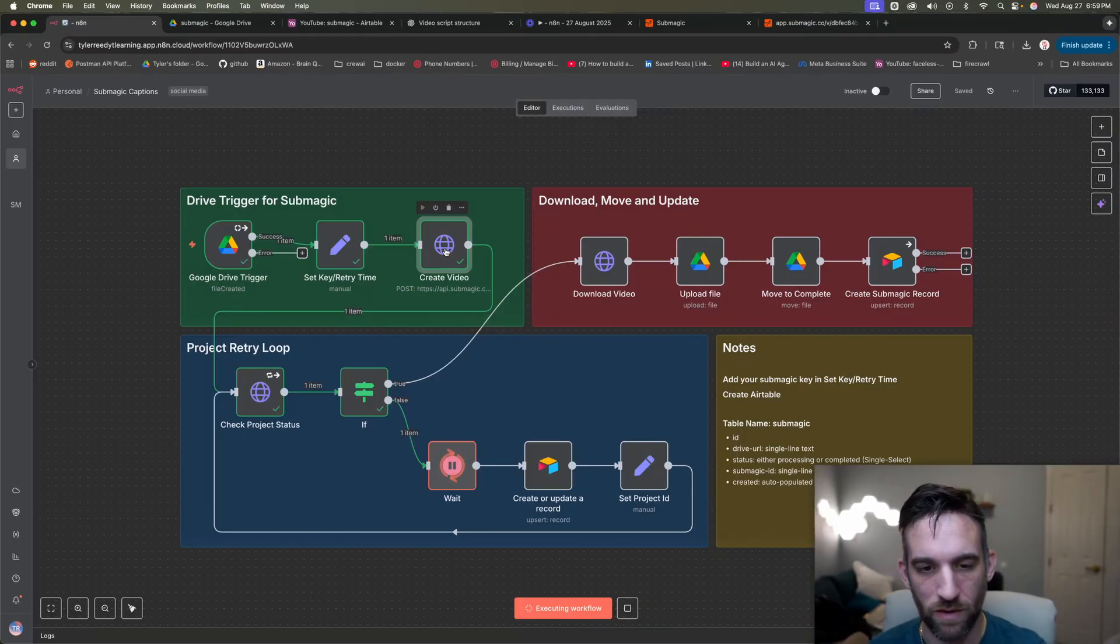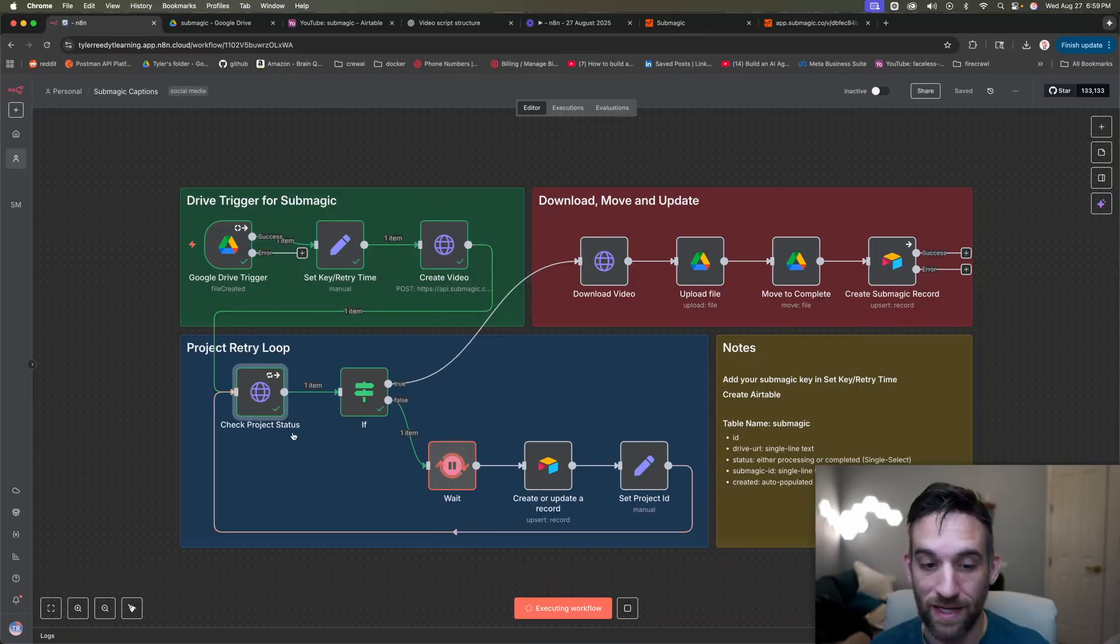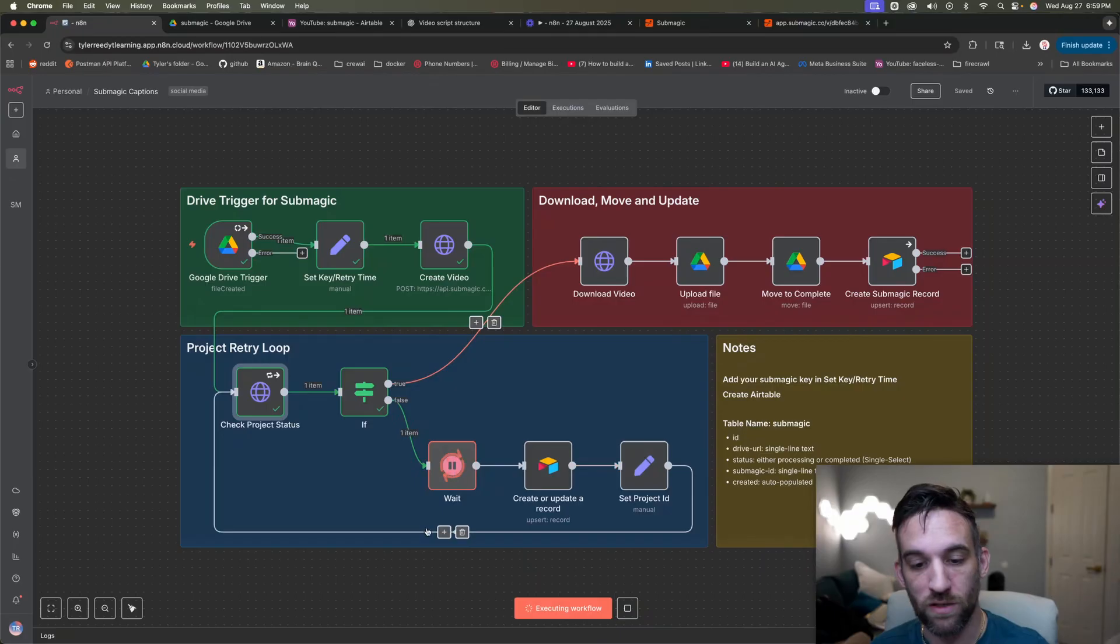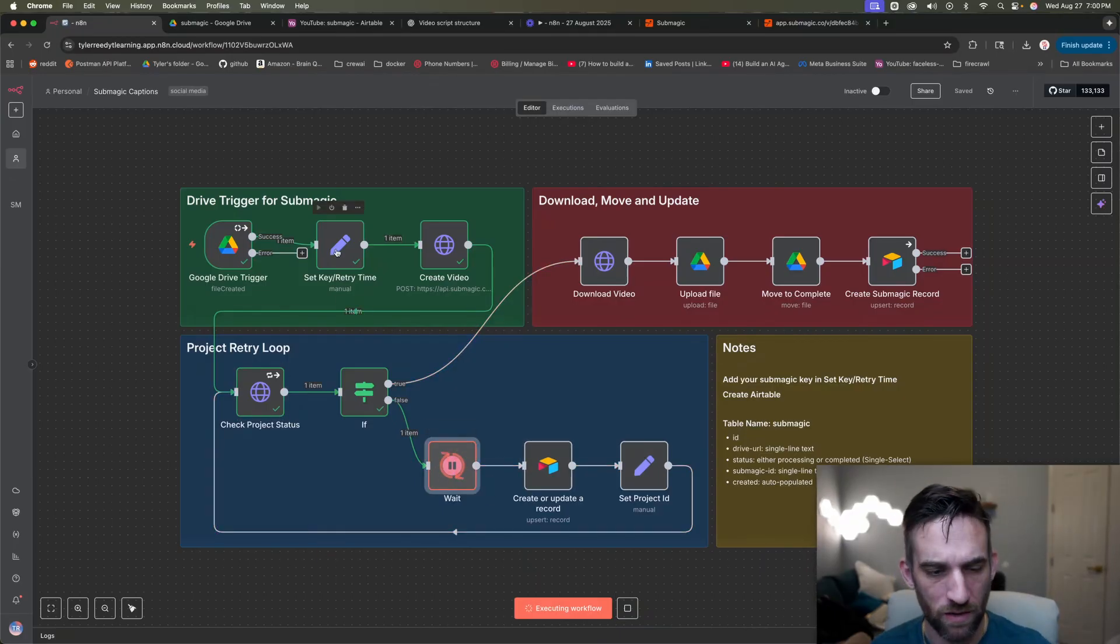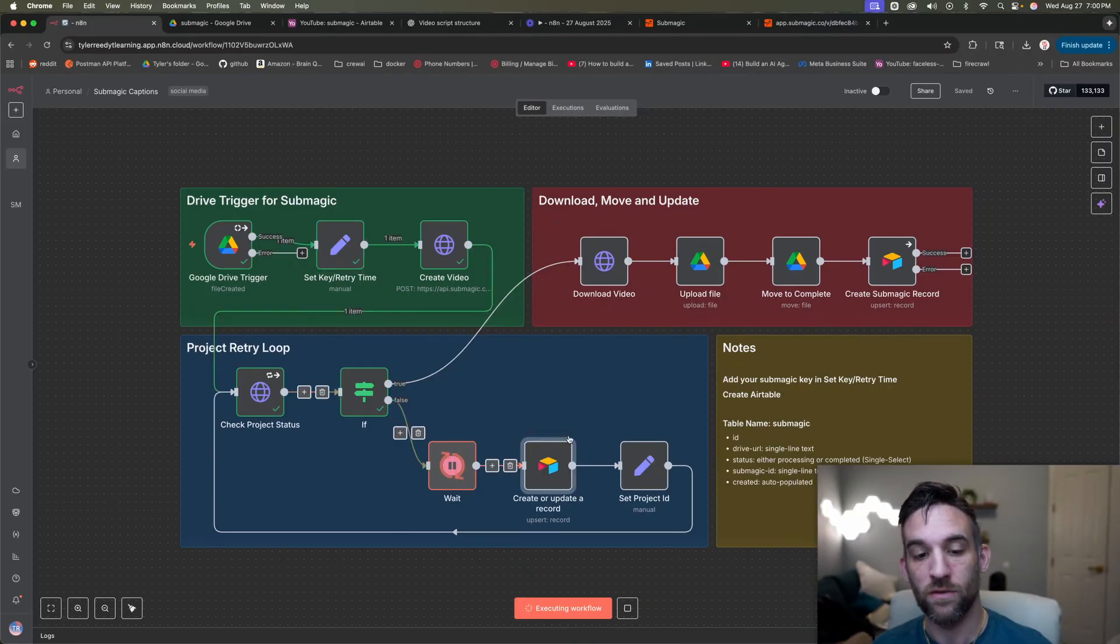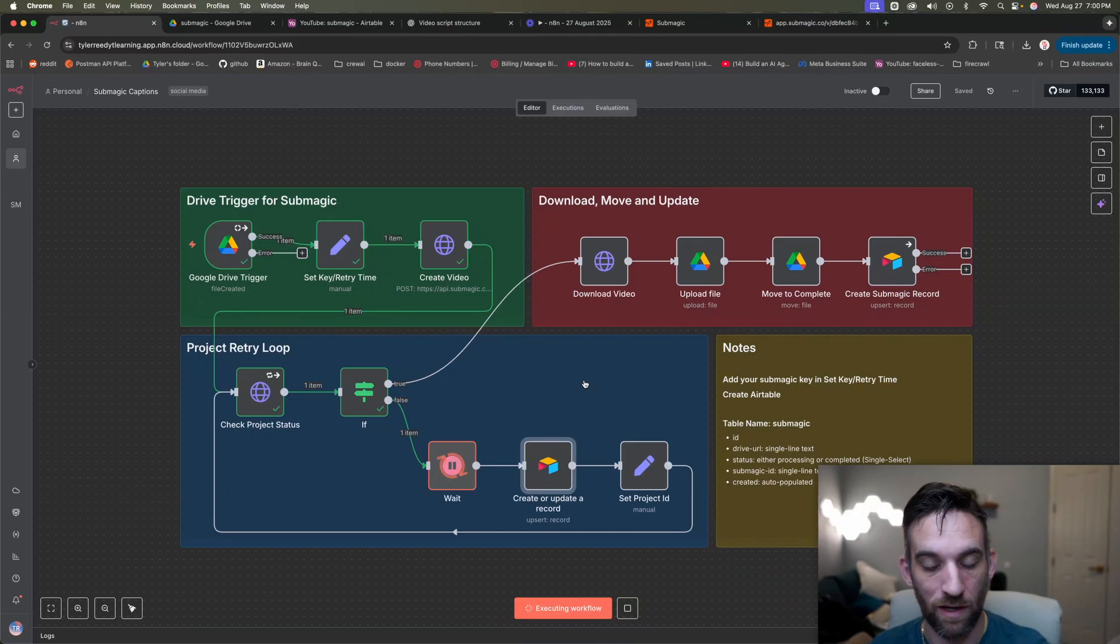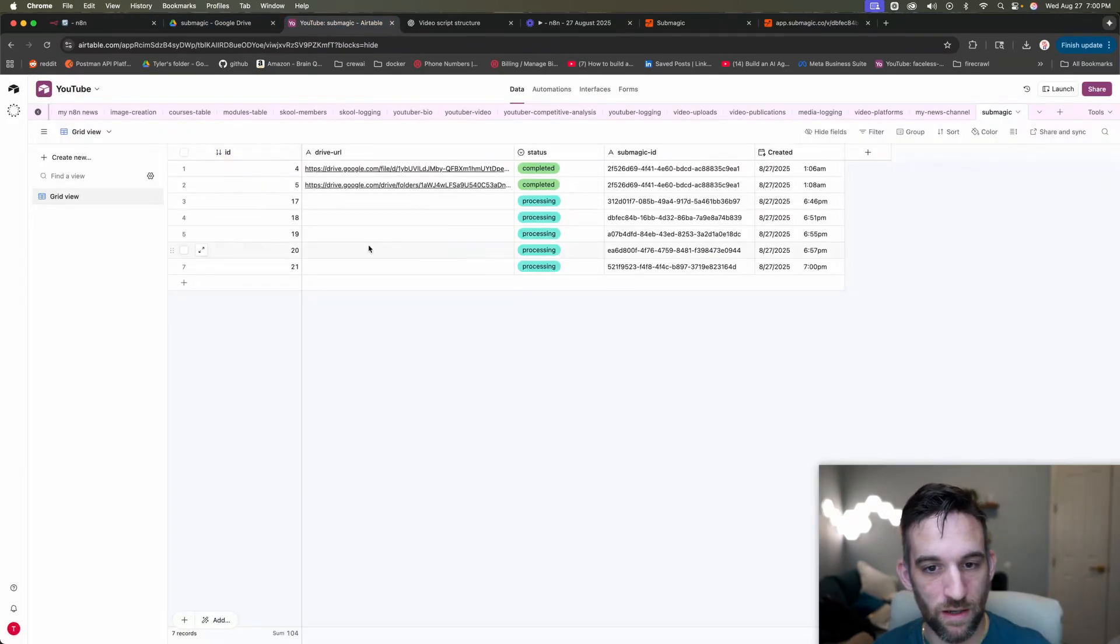It's going to create a video using a template that I can choose from that I had showed you briefly in sub magic with all the caption templates. That's an API call. And then another API call is to check the project status. So if it is not complete, it's just going to do this project retry loop until it is. And so then what I can do is you can set the wait time in the retry here in this node. So I set to 30 seconds.